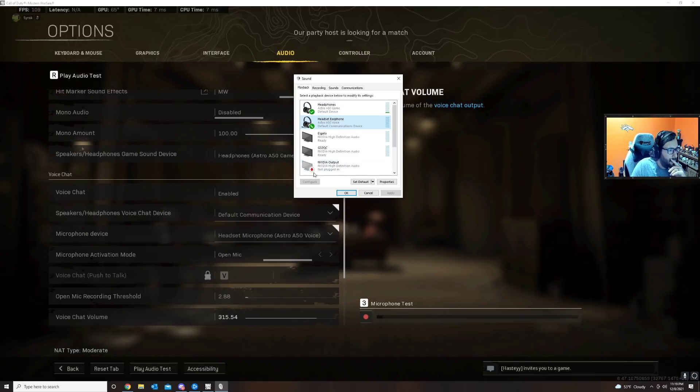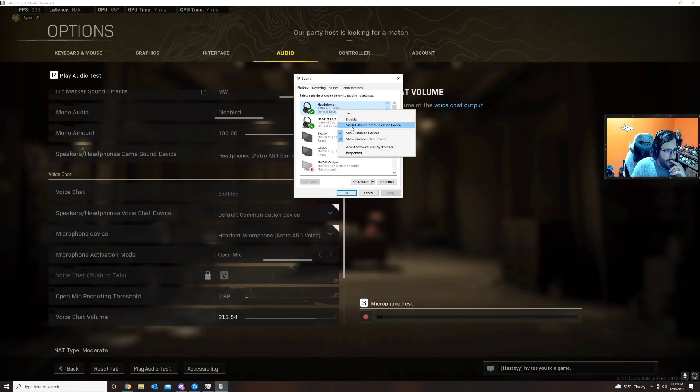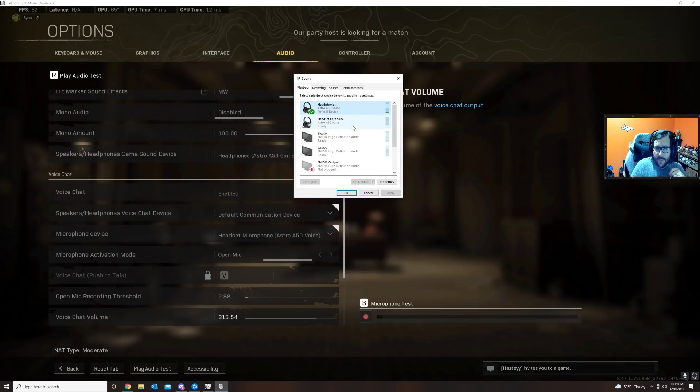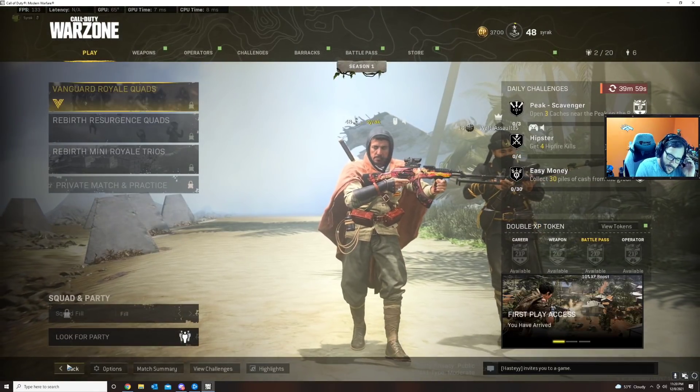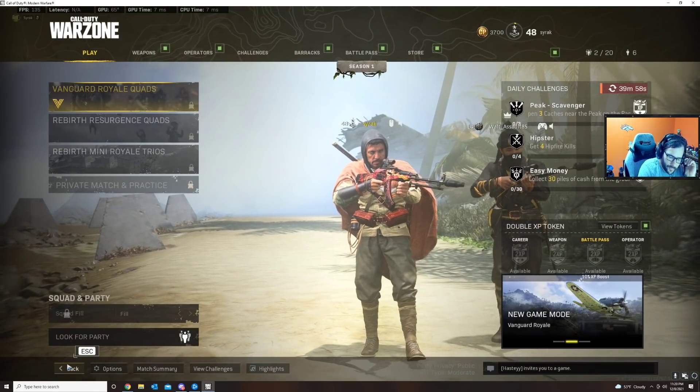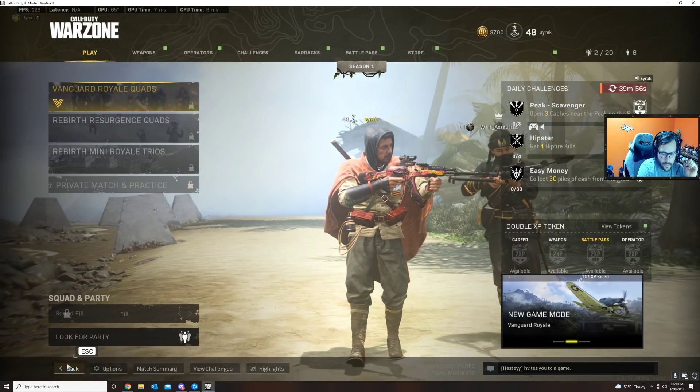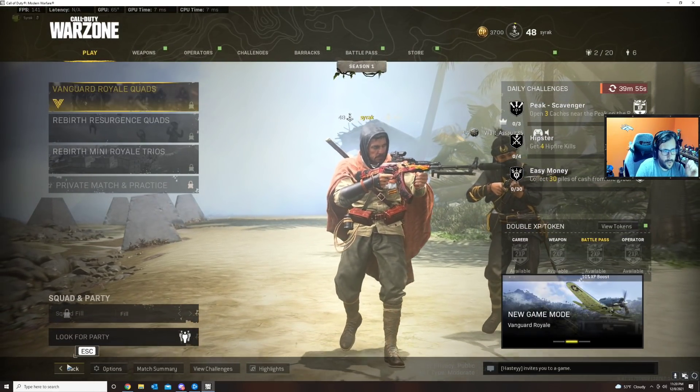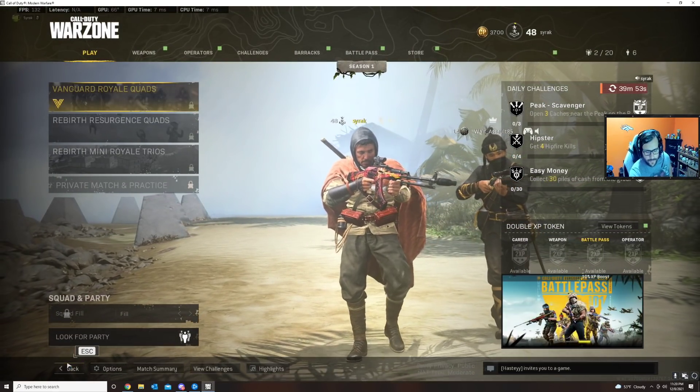So what you have to do is select Astro A50 game as the default communication device, and I now have chat audio. Can you hear me now? Yeah, all right, thank you.